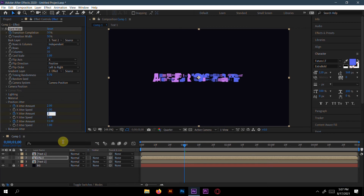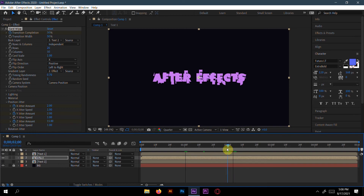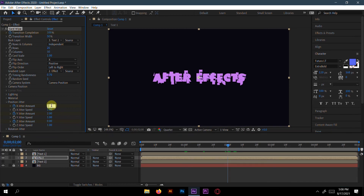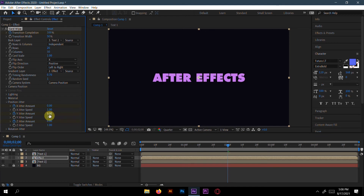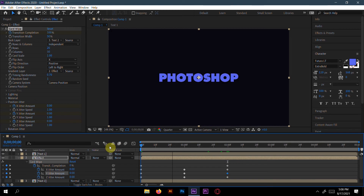Go to 1 second and set X jitter to 2 and Y jitter to 2. At 2 seconds, set X to zero and Y to zero as well. Press U to see all the keyframes.